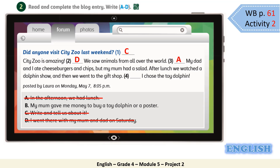Let's continue reading: 'After lunch, we watched a dolphin show, and then we went to the gift shop.' Number 4: 'I chose the toy dolphin.' We use B: 'My mom gave me money to buy a toy dolphin or a poster.' This blog was posted by Laura on Monday, May 7th at 8:05 p.m.